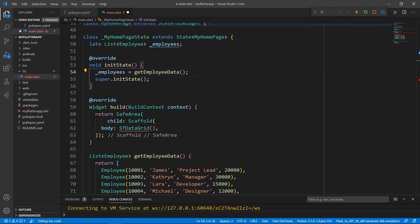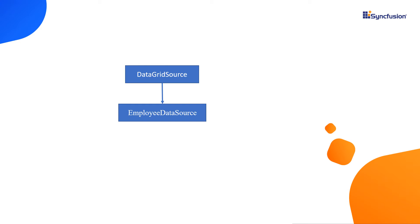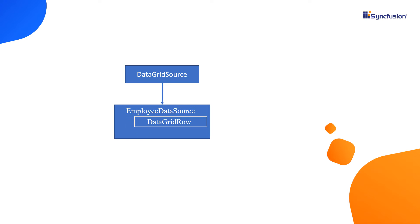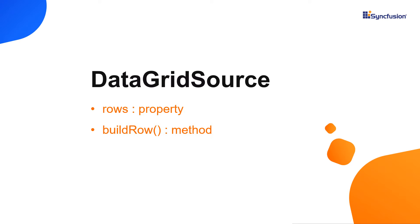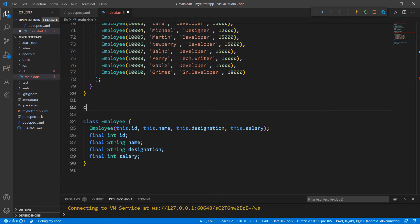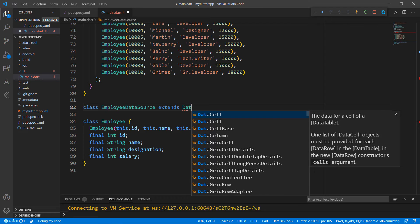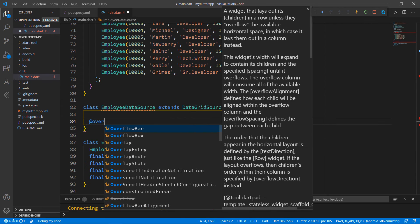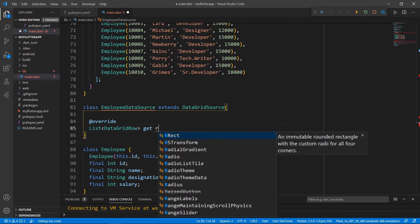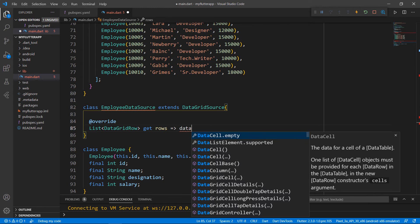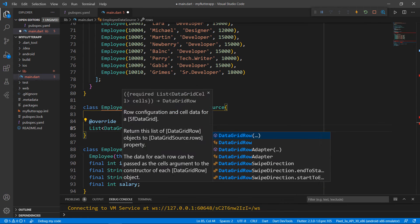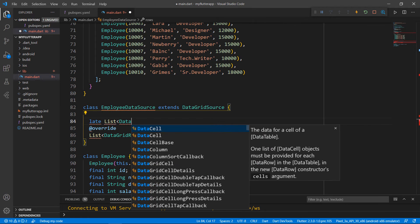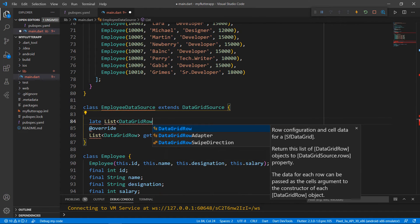Next, you need to convert this data so that it can be recognized by the DataGrid. To achieve this, you need to inherit the DataGridSource class and convert each employee row data to DataGrid row, where each DataGrid row contains a collection of DataGrid cell that helps in sorting. The DataGridSource class's rows property and BuildRow method helps to achieve this data conversion. So, define an EmployeeDataSource class that extends the DataGridSource class. Override the rows property and assign a field to it. Declare the field as list of DataGridRow.